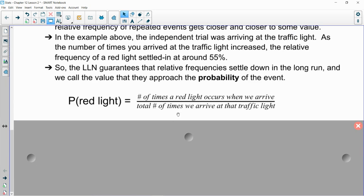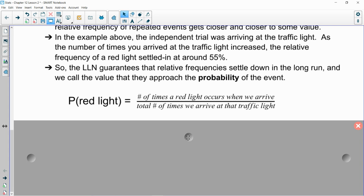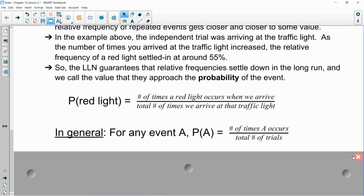And that's where probability comes from. So for our red light scenario, the probability that you get to that traffic signal on the corner of 25A and lower Rocky Point Road, and the light is red, is a number of times a red light occurs when you got there. Remember, you were keeping track, divided by the total number of times that you arrive at that traffic light. So in general, we can kind of blow this up for any event. So any general event, which we'll just call capital A, the probability of capital A is the number of times that A occurs over the total number of trials.